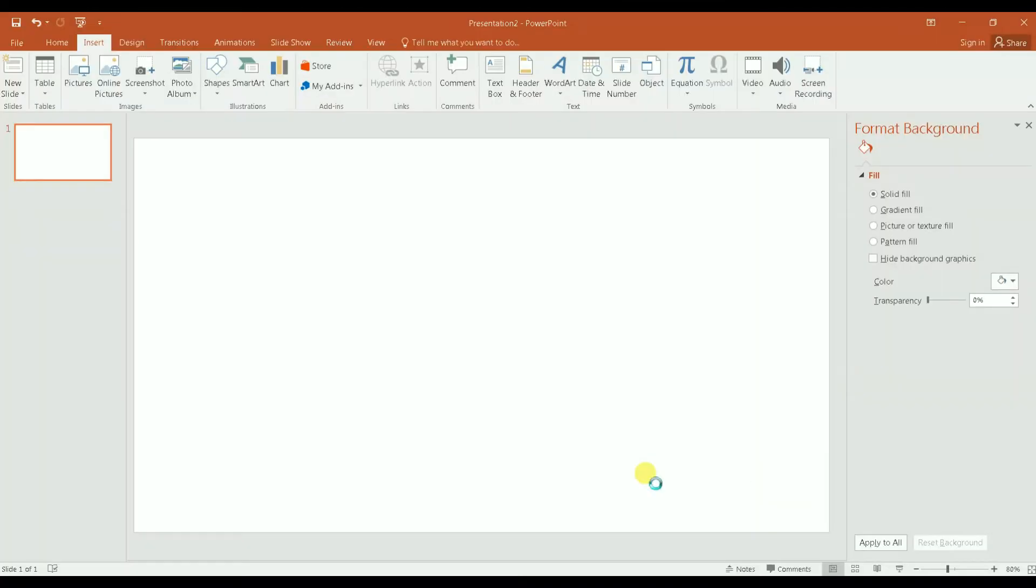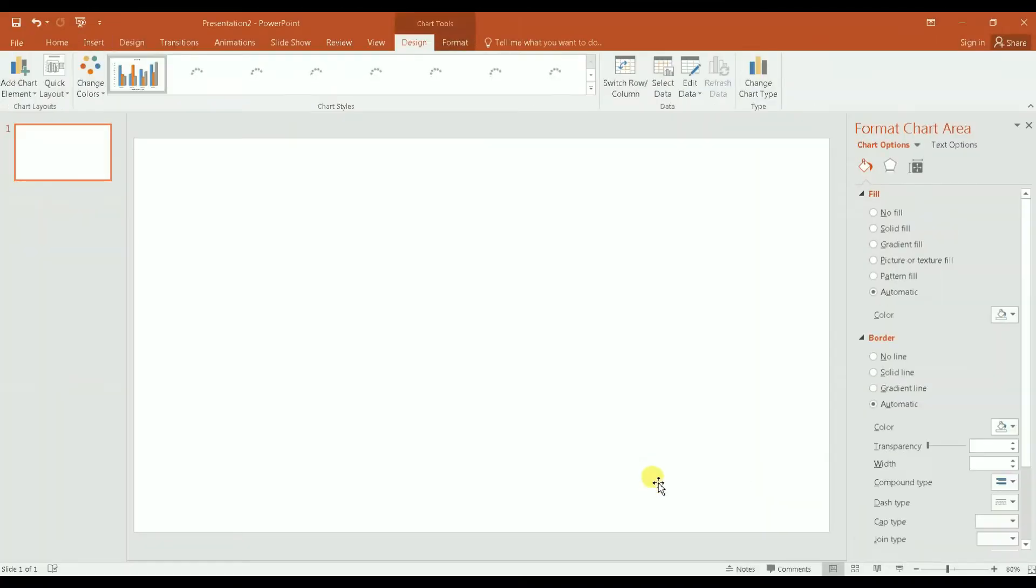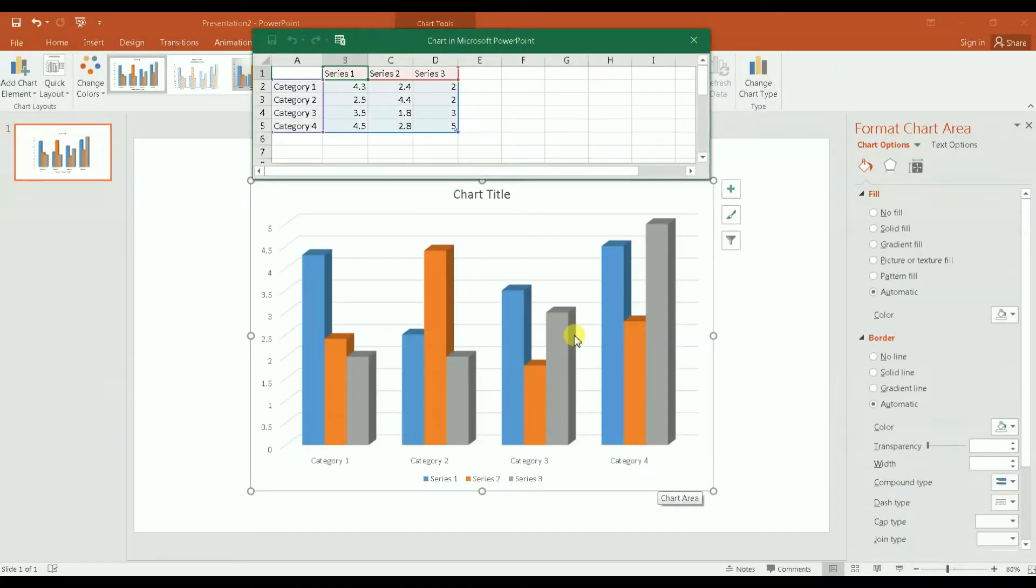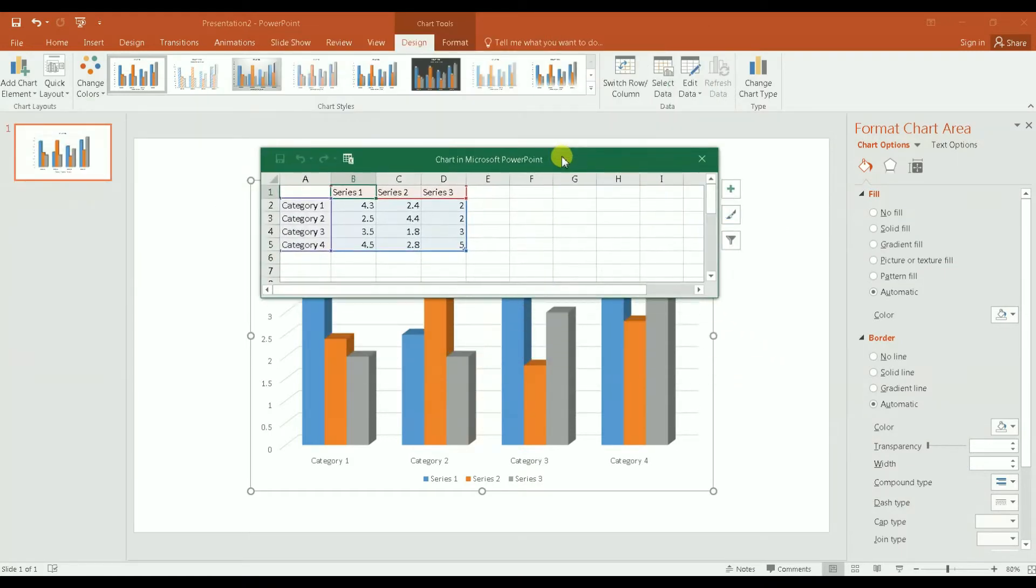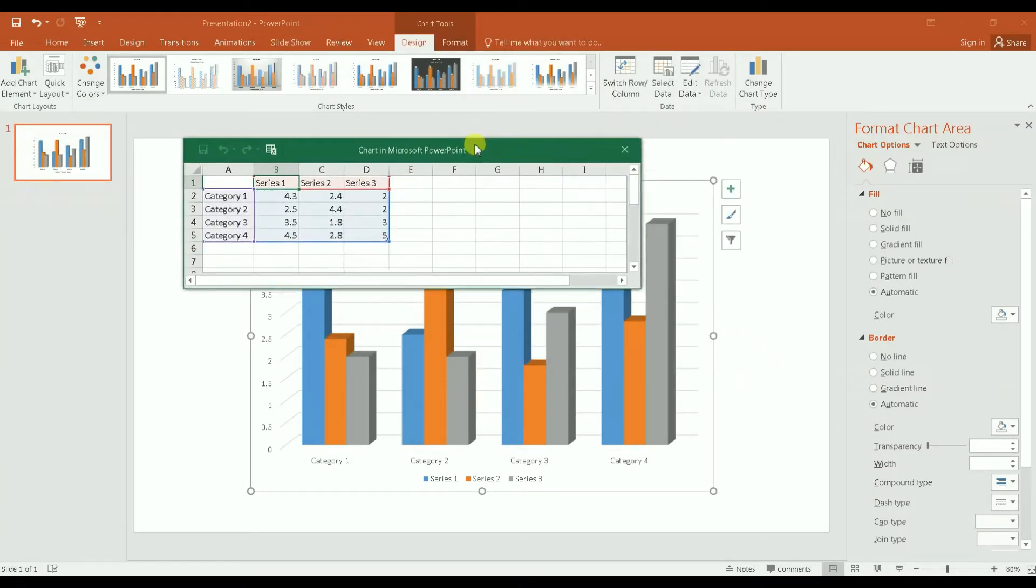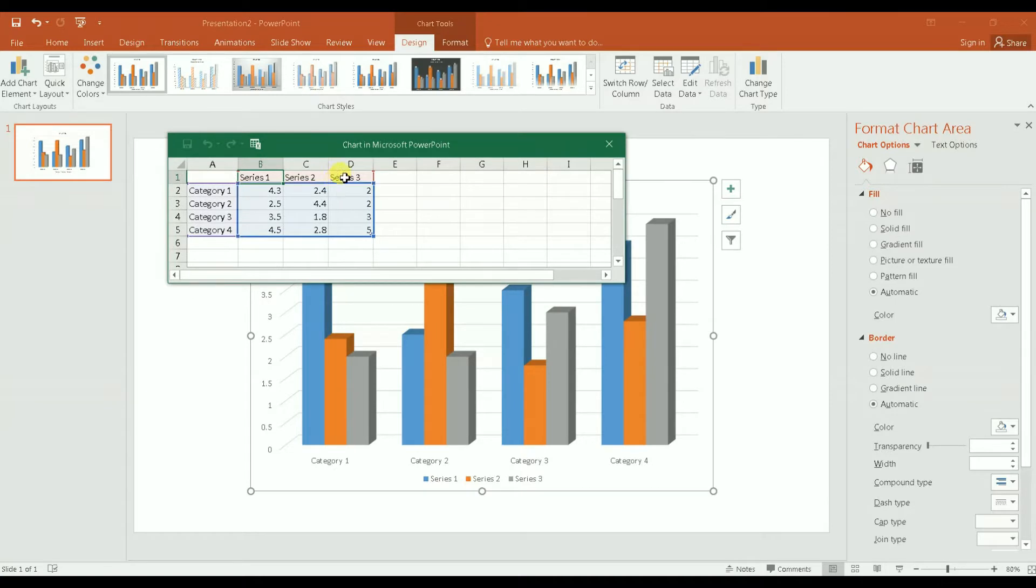Then I click on OK and it's going to automatically get inserted into PowerPoint, but it would also show a spreadsheet.